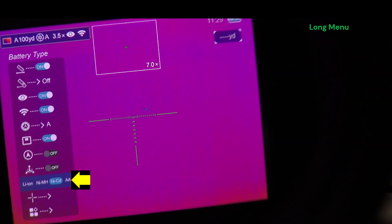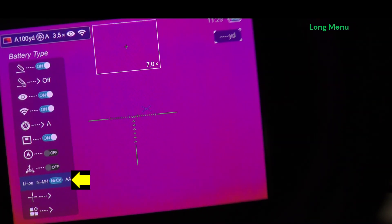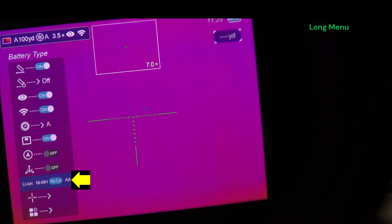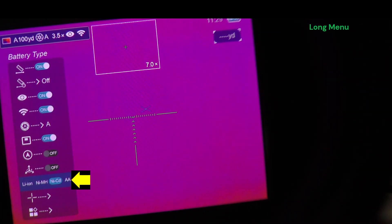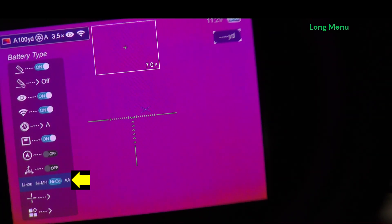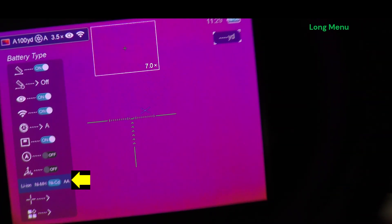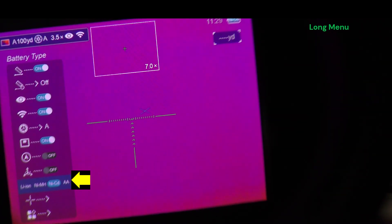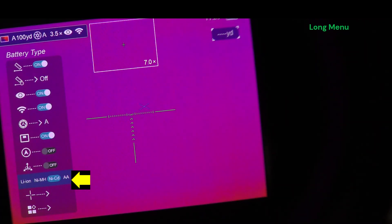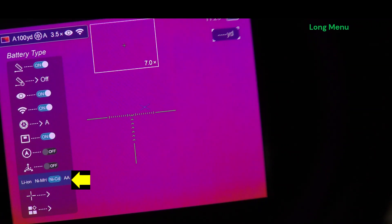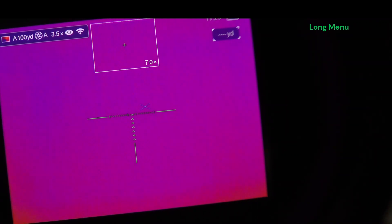Here's a battery type, so lithium ion, nickel metal hydride, nickel cadmium, and alkaline AA. Scopes should automatically switch those based on the power that it receives or the battery that you input.